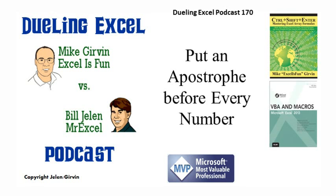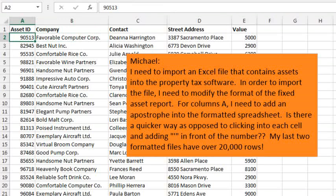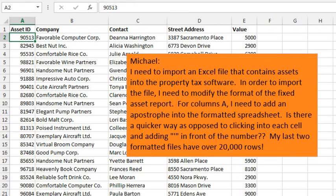Hey, welcome back. It's time for another Dueling Excel Podcast. I'm Bill Jelen from MrExcel. I'll be joined by Mike Girvin from Excel is Fun. This is our episode 170. Put an apostrophe before every number. Today's question sent in by Michael. Michael has 20,000 rows of data and over in column A is an asset ID. He needs to send this data from Excel into some other software and the importer for that software is expecting an apostrophe before the asset ID.